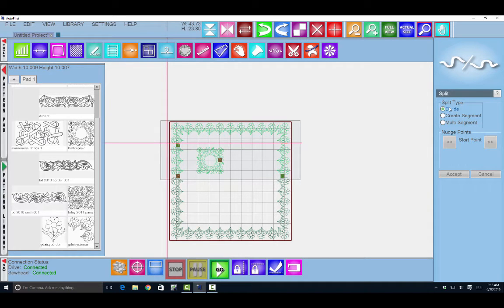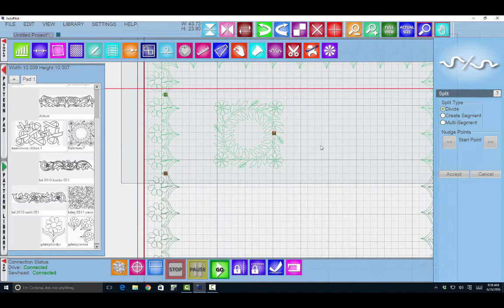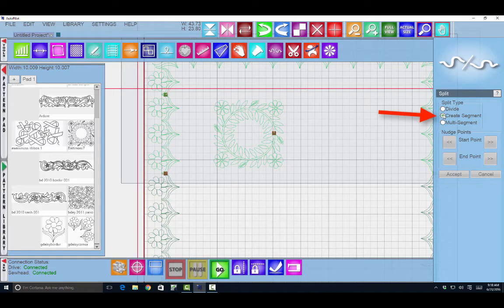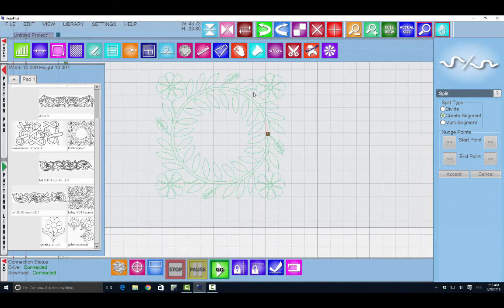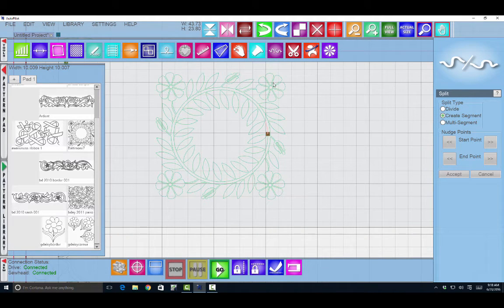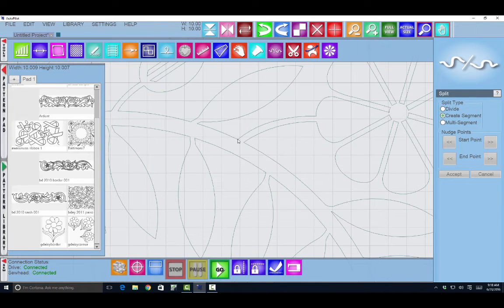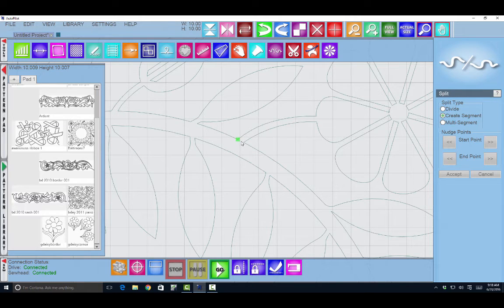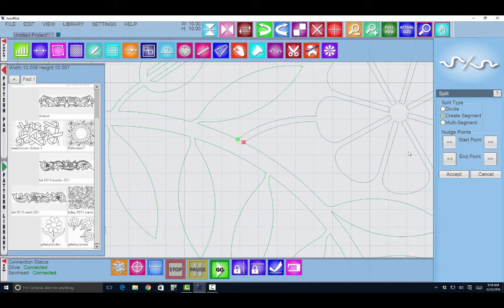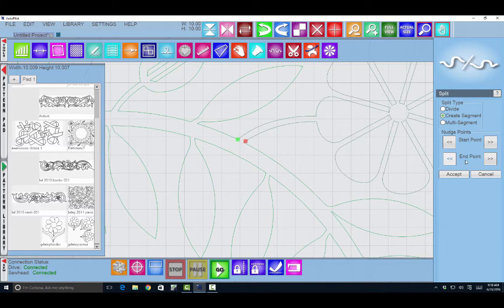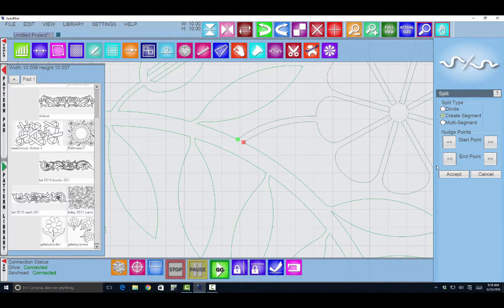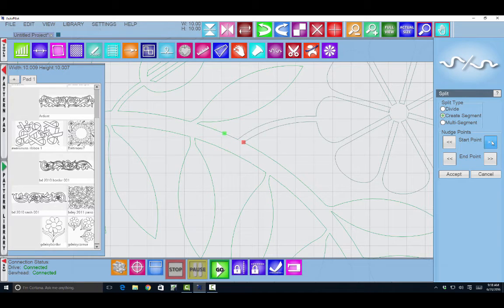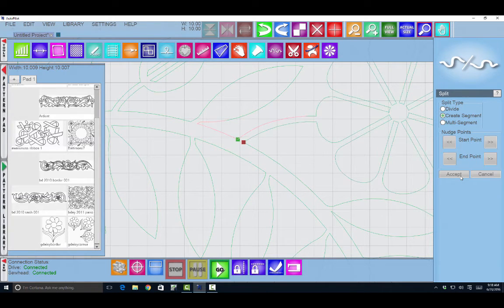That's how you use the divide. Now the create segment I'll select that. I can come in here and I get two division points. Let's say I wanted to use this cute flower. First I have to select it. Then I would place a point here. Place a second point here. If I'm happy with those points I would click accept. If I'm not happy I can use those little arrows to move those points along the line. I will say accept.